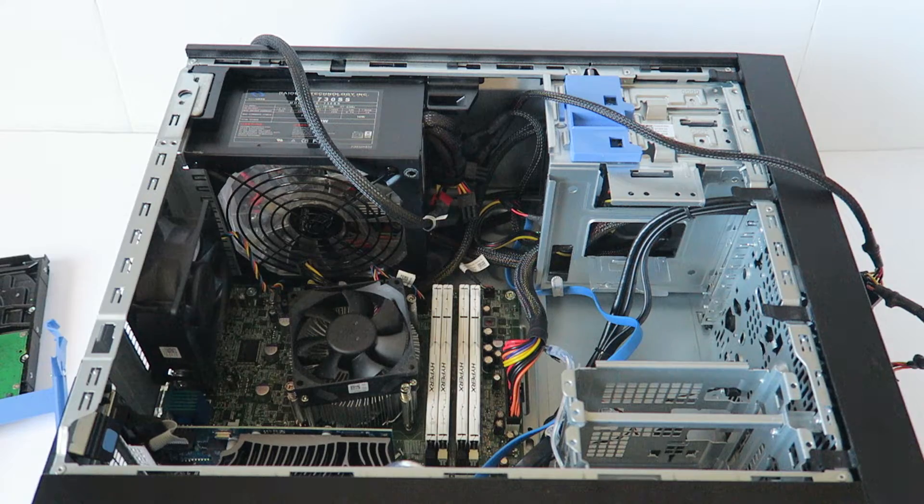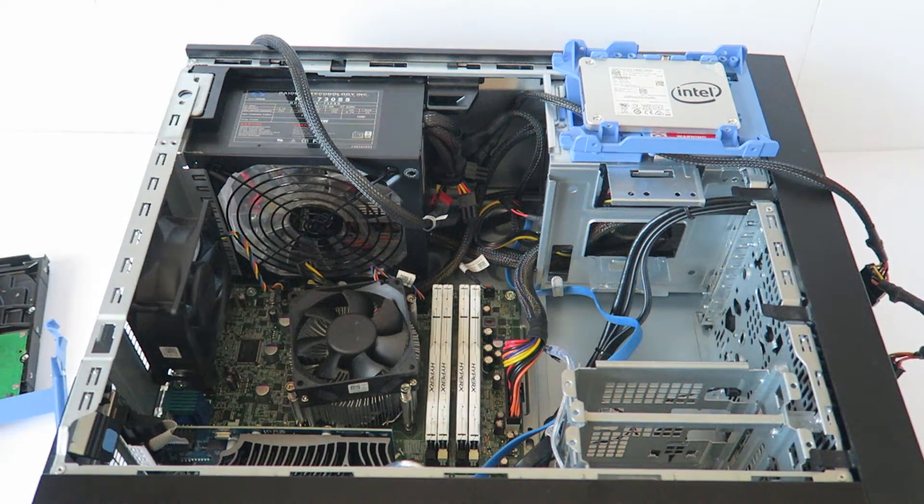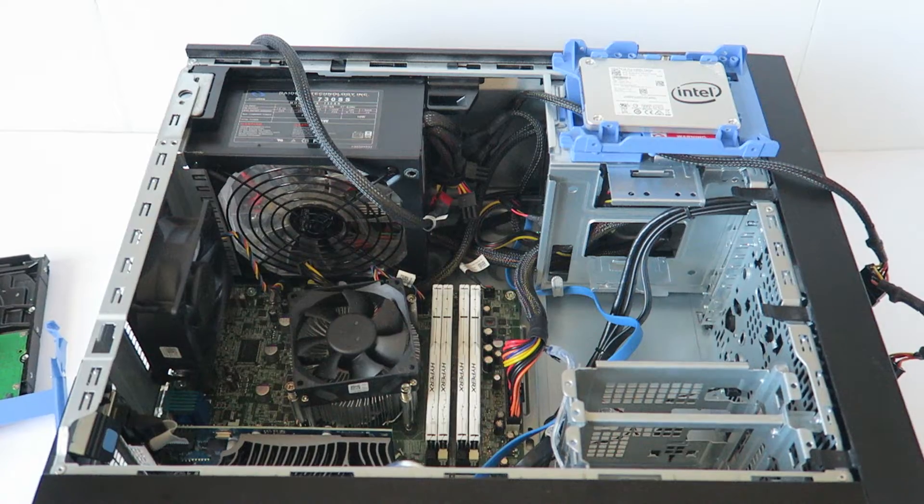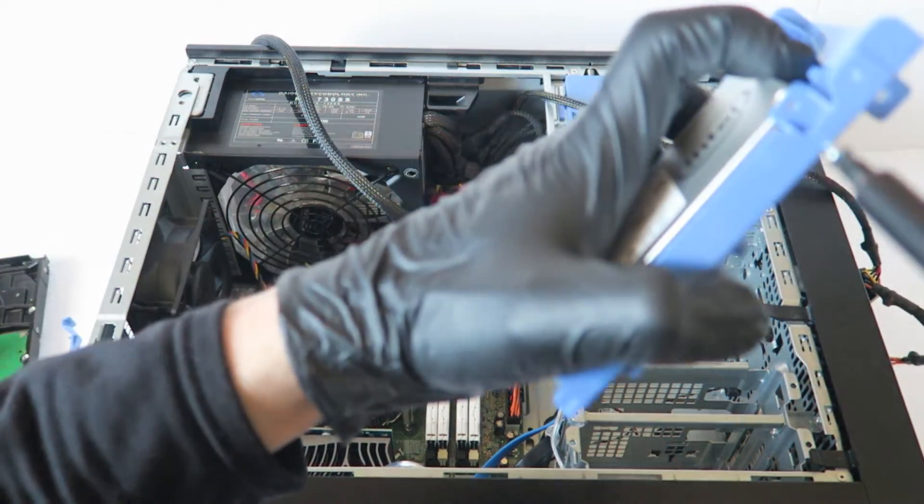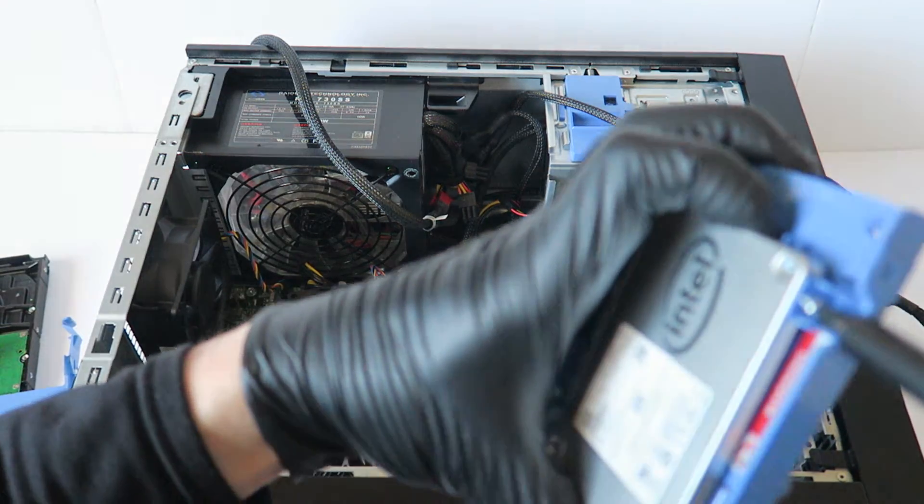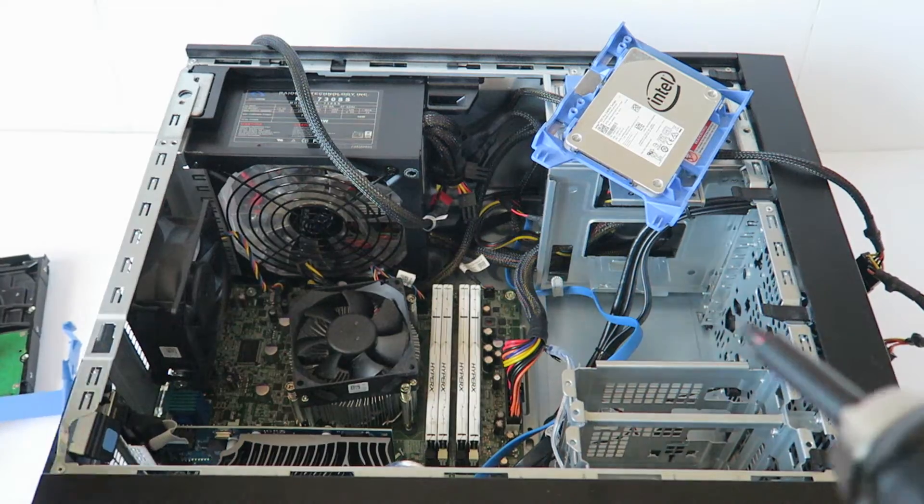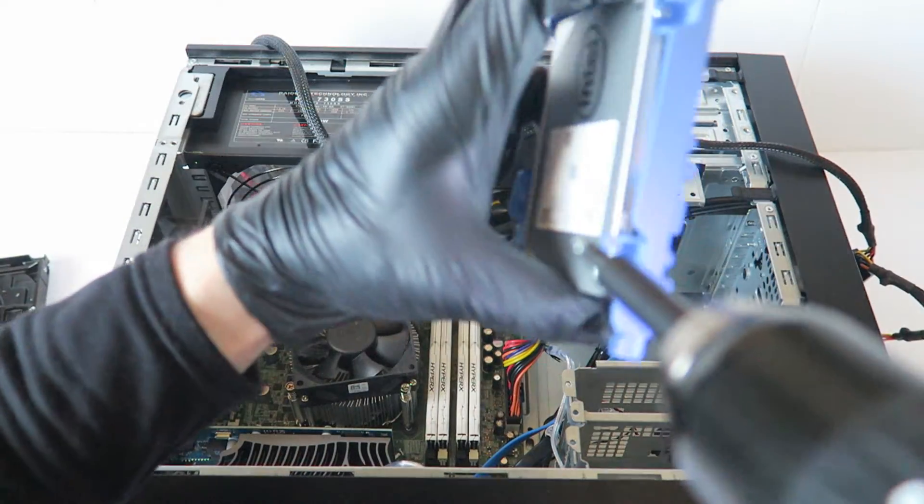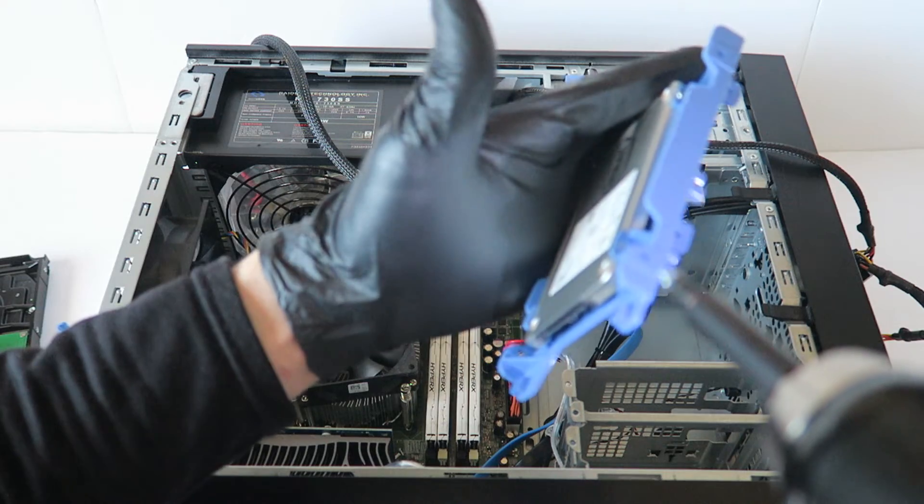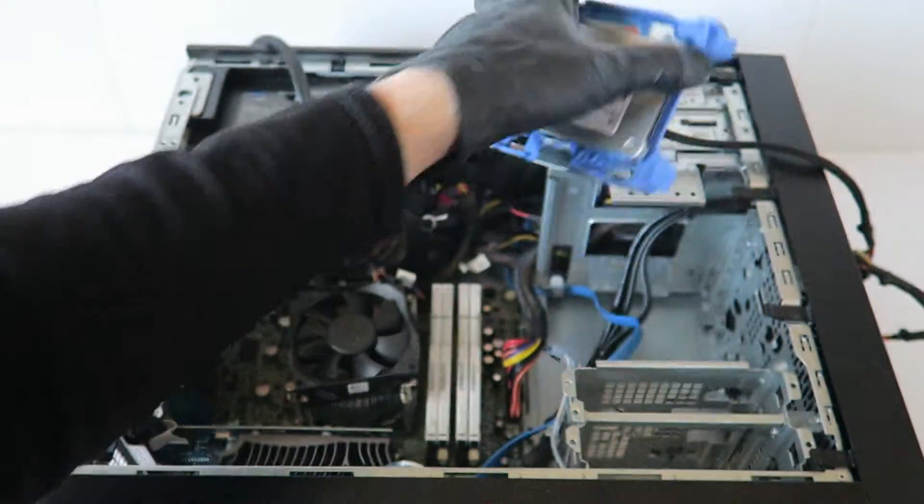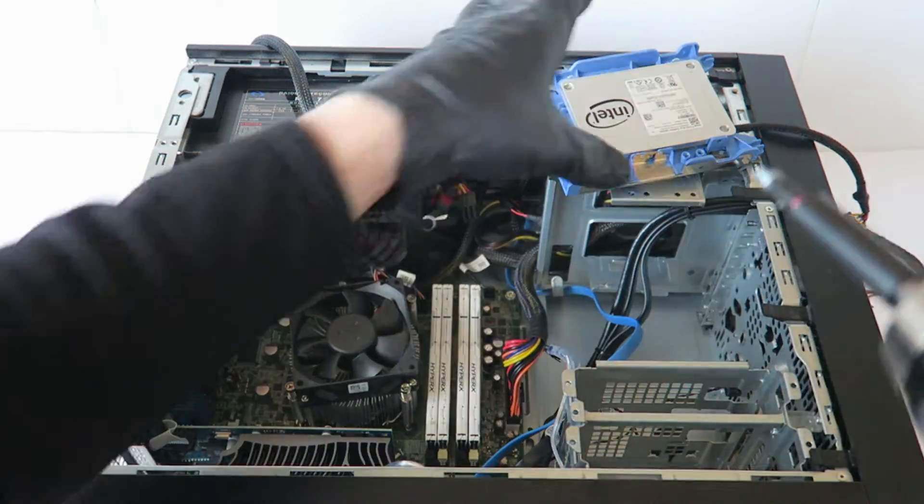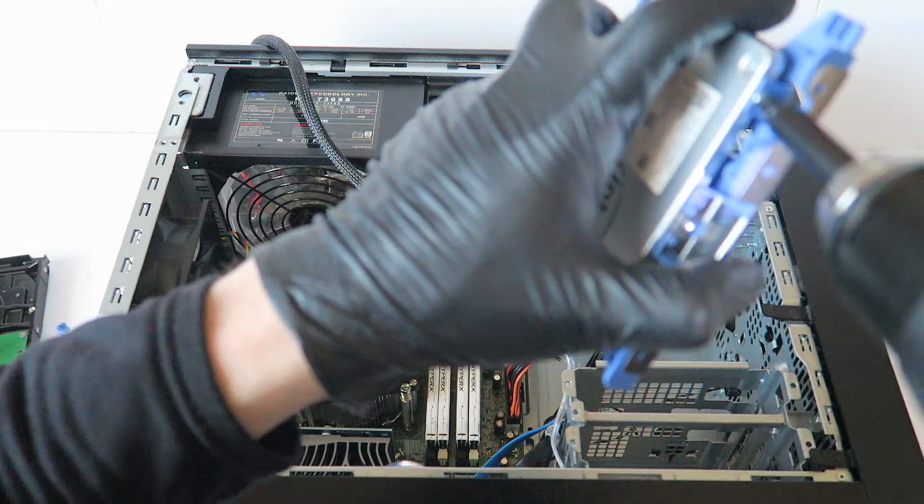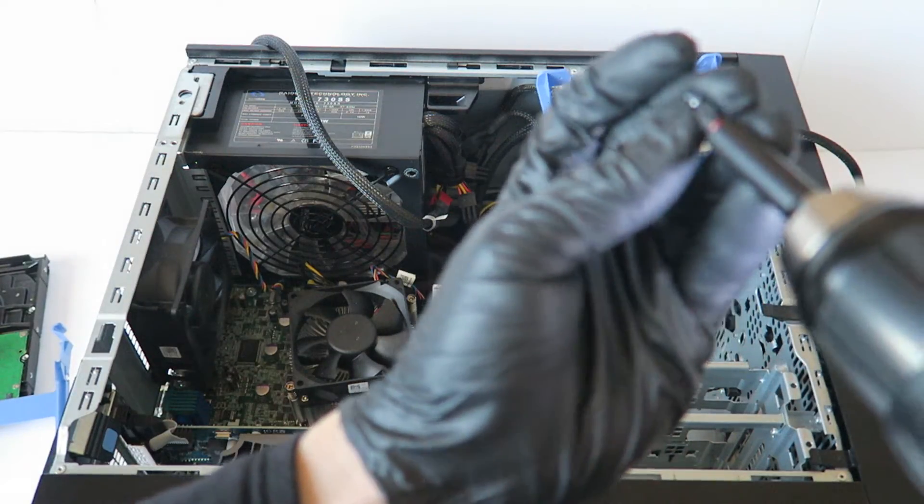So what I'll do is I'll install the screws for the solid state drive. The other one, the last one.